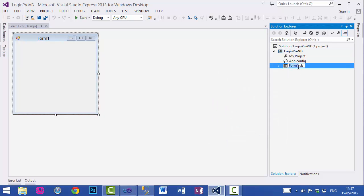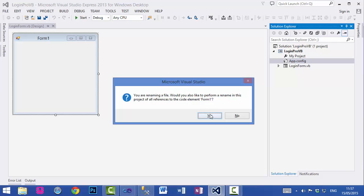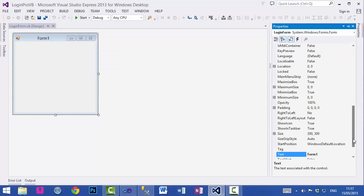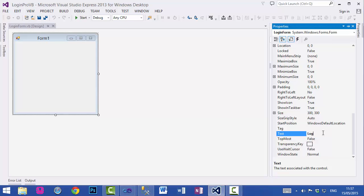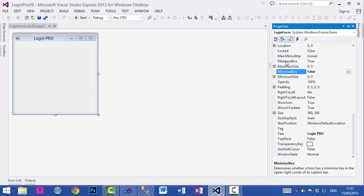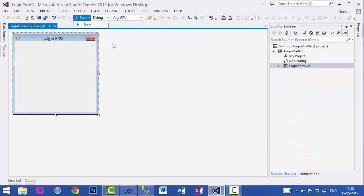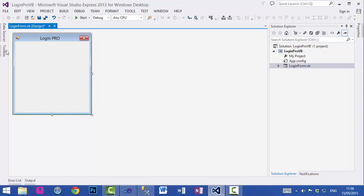This will be a login form. I'll rename it, and when you see the message just click Yes. I want to change the text — go to the text property of this form and change it to 'Login'. I don't want the minimize and maximize buttons, so set the MinimizeBox and MaximizeBox properties to false. Set the start position to Center Screen so it appears in the center of the screen.